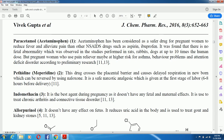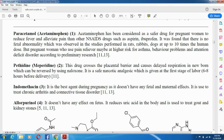Paracetamol — its chemical name is acetaminophen. Acetaminophen is considered a safer drug for pregnant women to reduce fever compared to NSAIDs such as aspirin and ibuprofen. No fatal abnormality was observed in studies performed on rats, rabbits, and dogs at up to 10 times the human dose. However, pregnant women who use pain relievers may be at higher risk for asthma and behavioral problems such as attention deficit disorder, according to preliminary research.